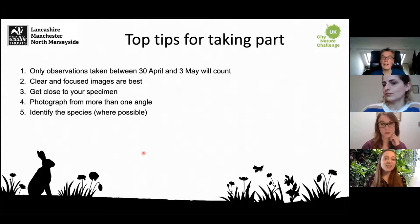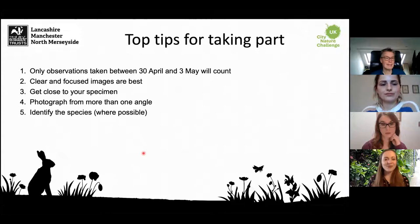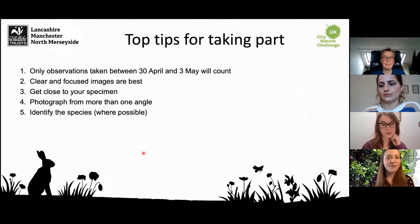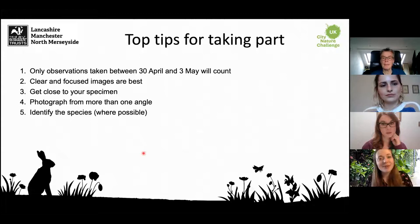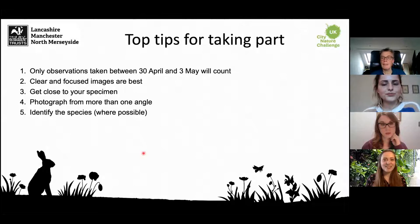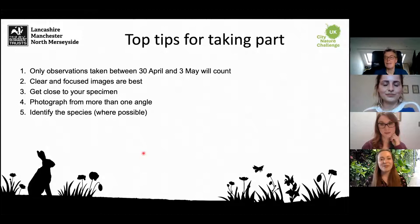Clear and focused images are always best — we love to see what you've put up, and it's lovely to look across all the world and see what species people have seen. Get close to your specimen, especially if it's something large like a tree — take a photo of a leaf rather than just the whole crown, as that becomes quite difficult for people to identify. Photograph from more than one angle where possible, and have a go at identifying the species yourself — one of the great joys of taking part is learning as much about nature and different species as possible.